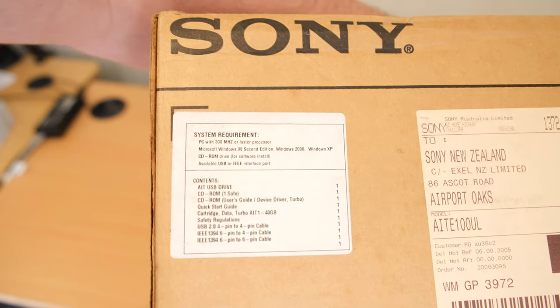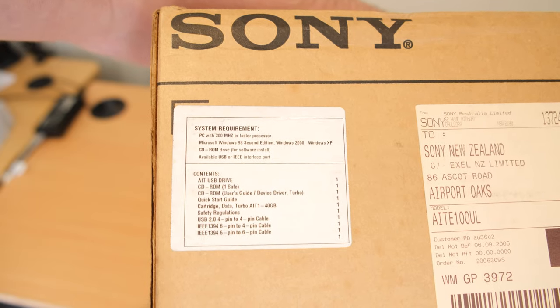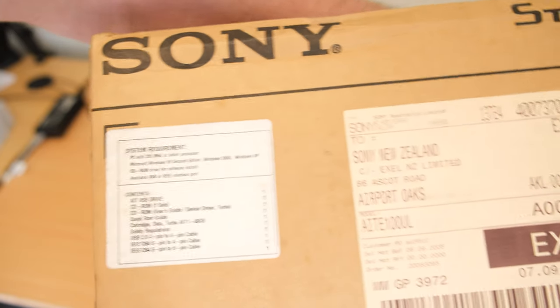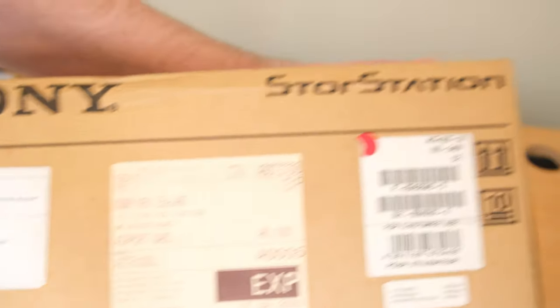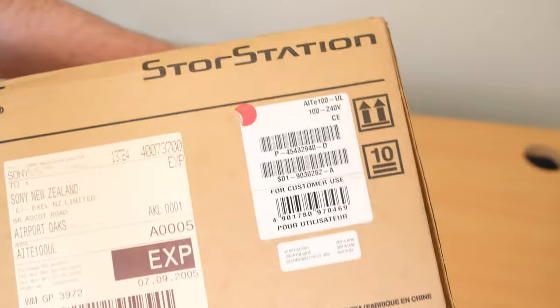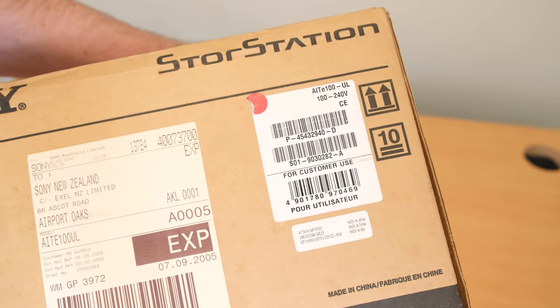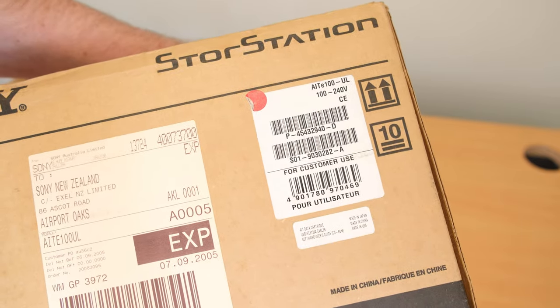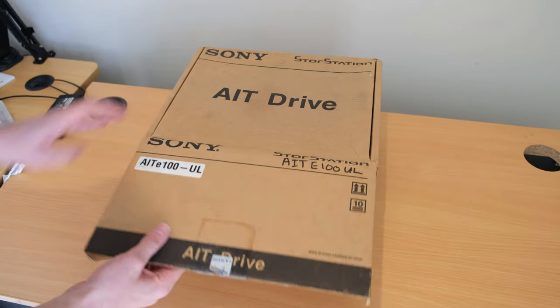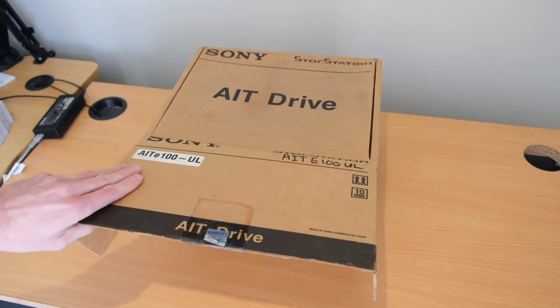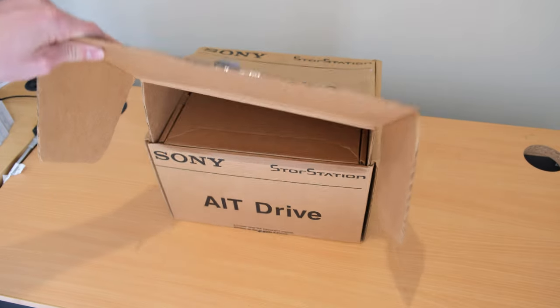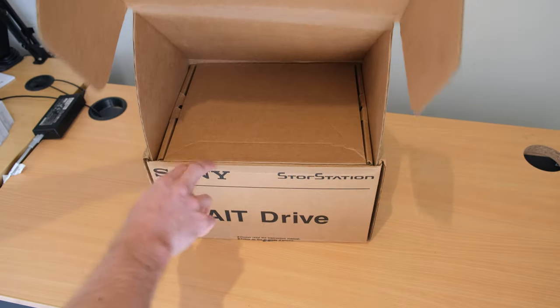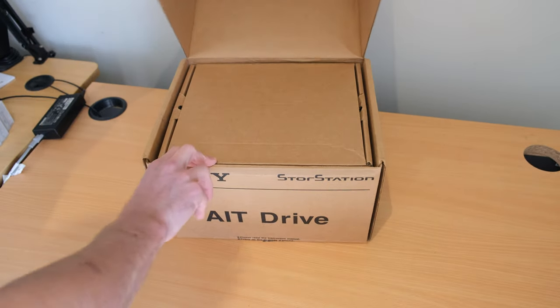OS compatibility—you really want to run this on 2000 or XP. It does say 98 on the box there, but I don't think the software works that well with 98.